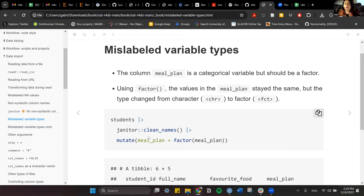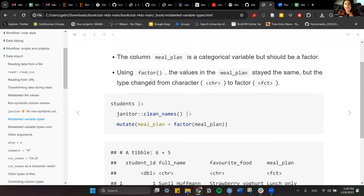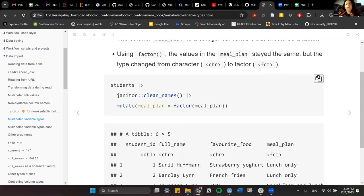You can change a column from character to factor, or from character to double or numeric. The point of this section is that you can define the variable type because sometimes there are mistakes in the data. To do this, you can use factor() directly so that you define the type of data for whichever column you're working with.